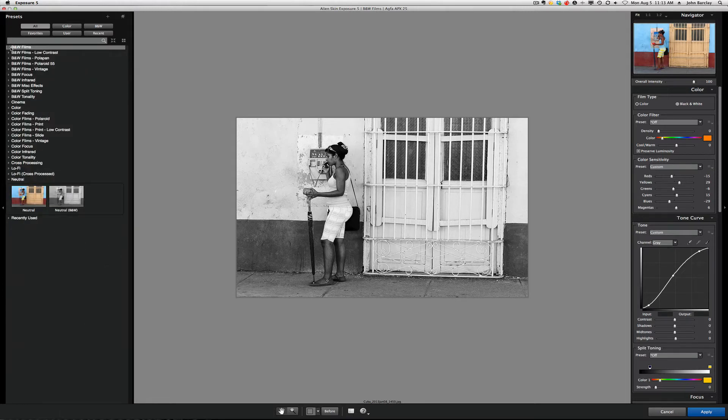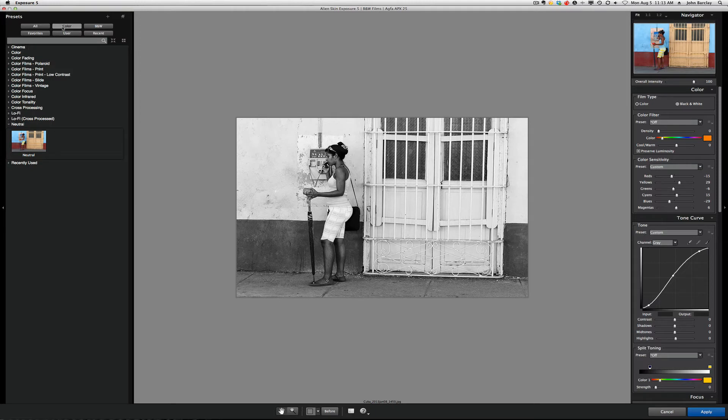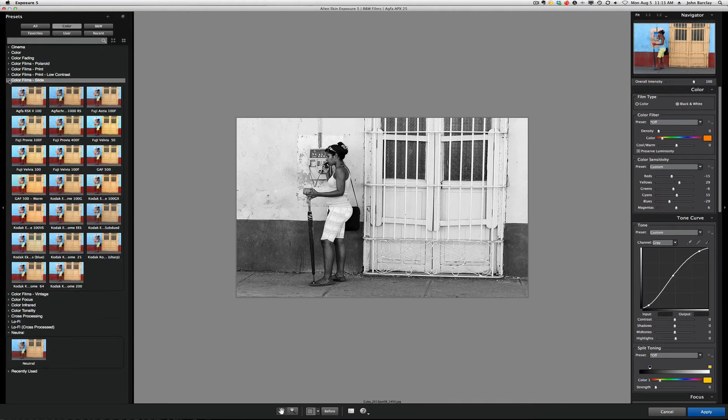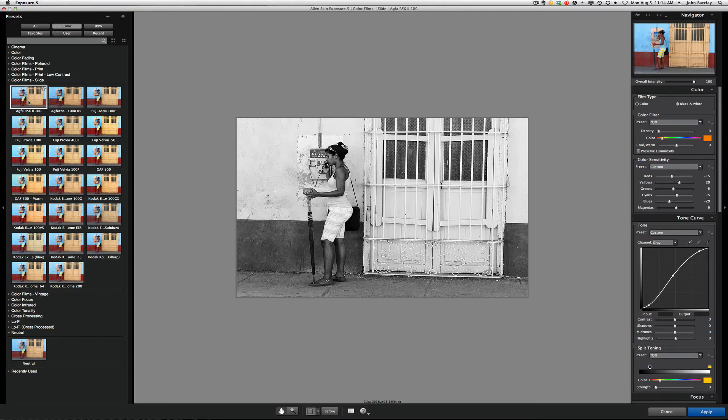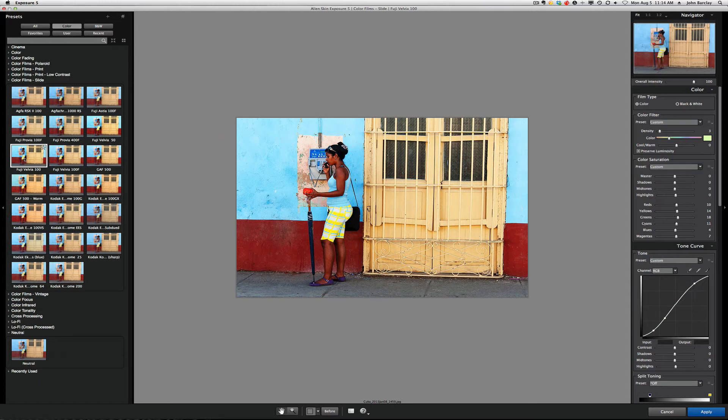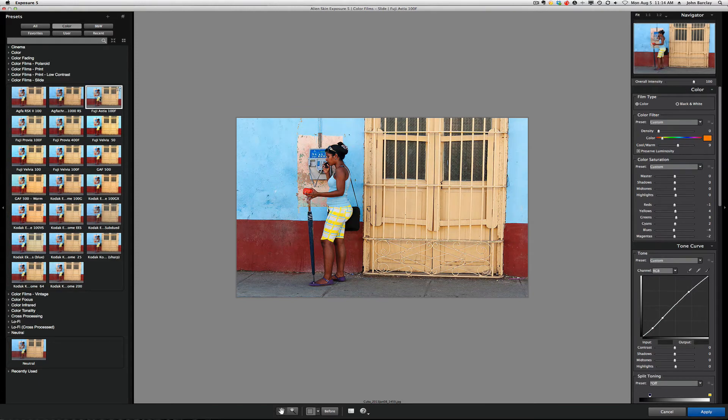So, let's go into Color. And, let's go into maybe like a slide film here. And, then maybe something like the Agfa 100, which is kind of nice. Pretty colorful, though. If you want even more colorful, go to the old Fuji. Astia, maybe it's a little less in your face.